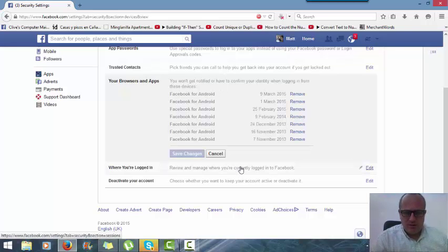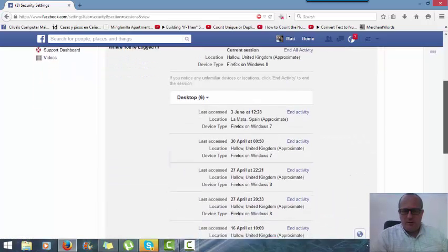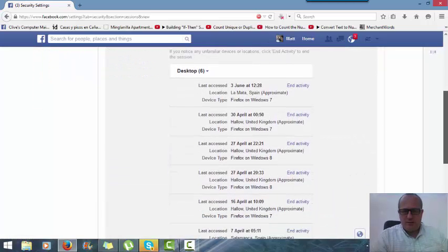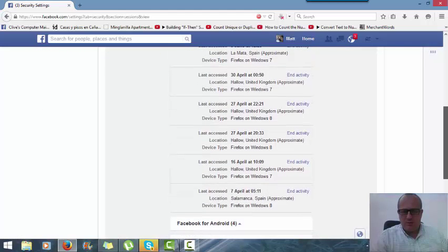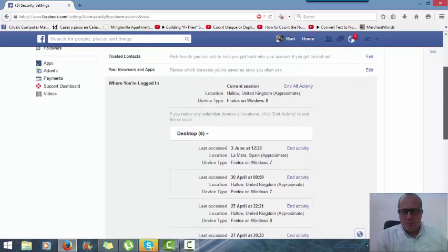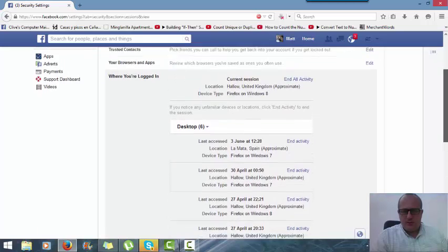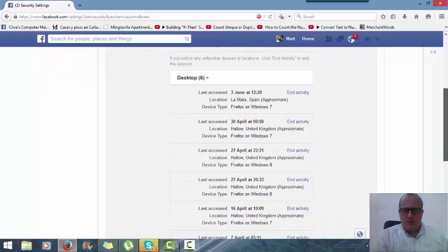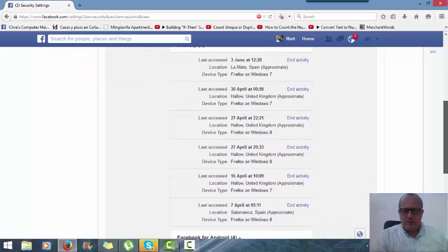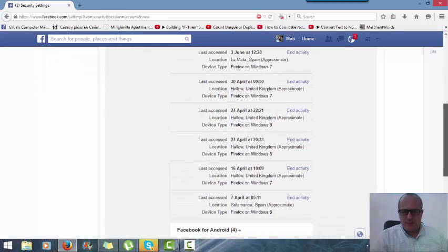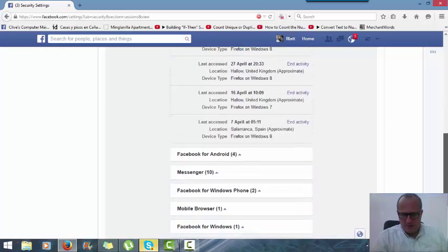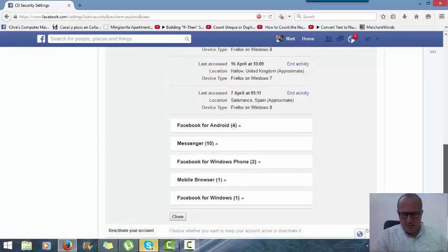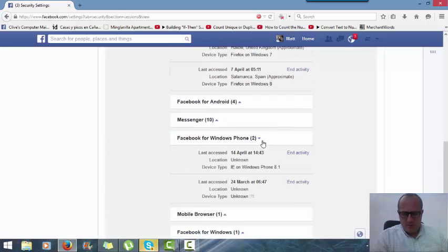Remove - see where you logged in. You can see I've got a fair few locations and when I logged in. See, this is different computers.